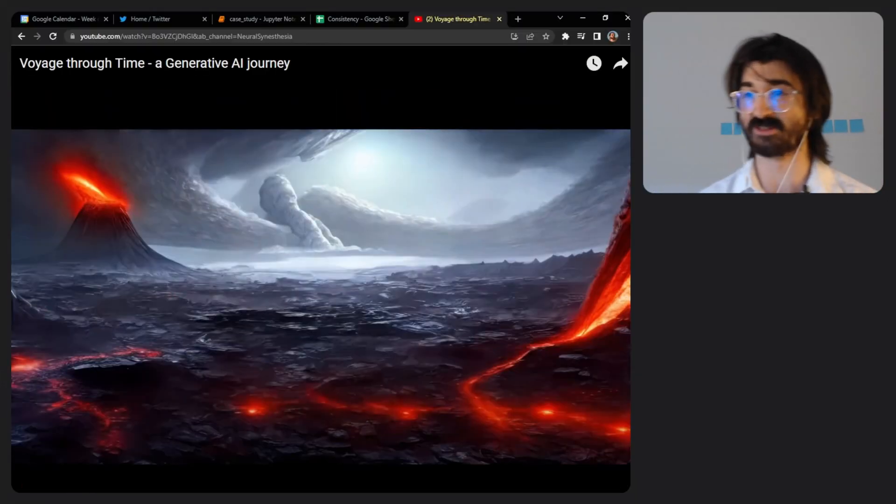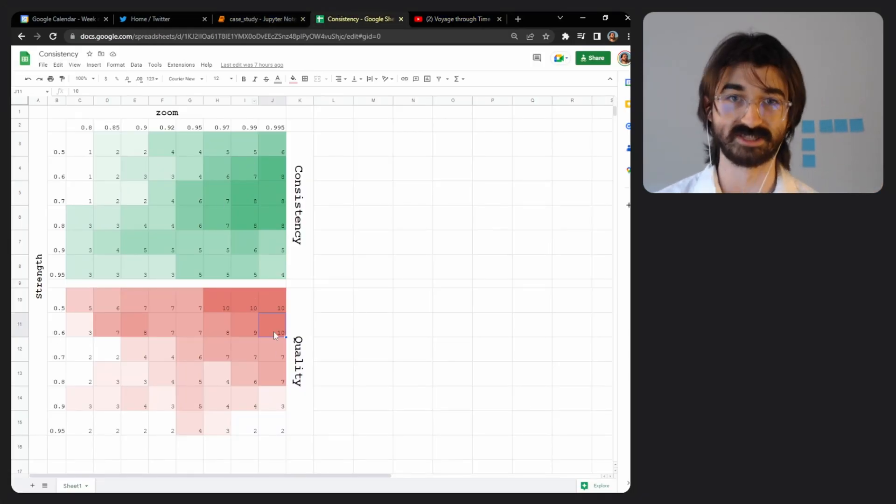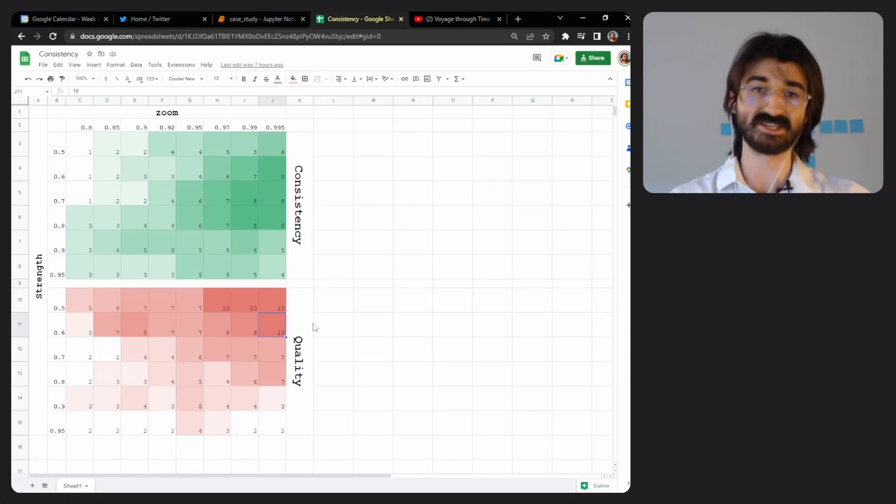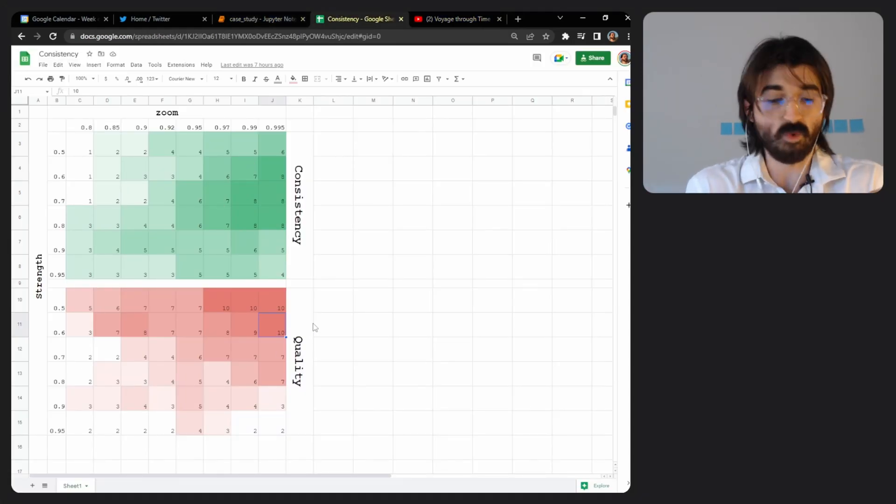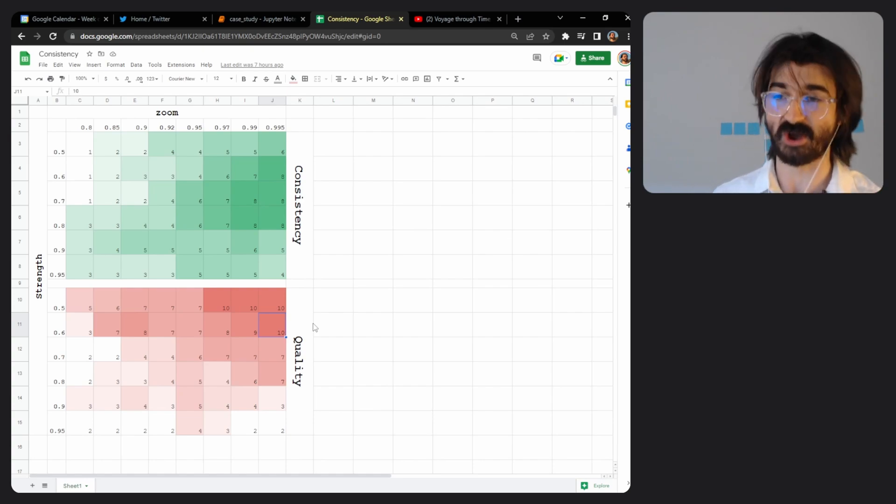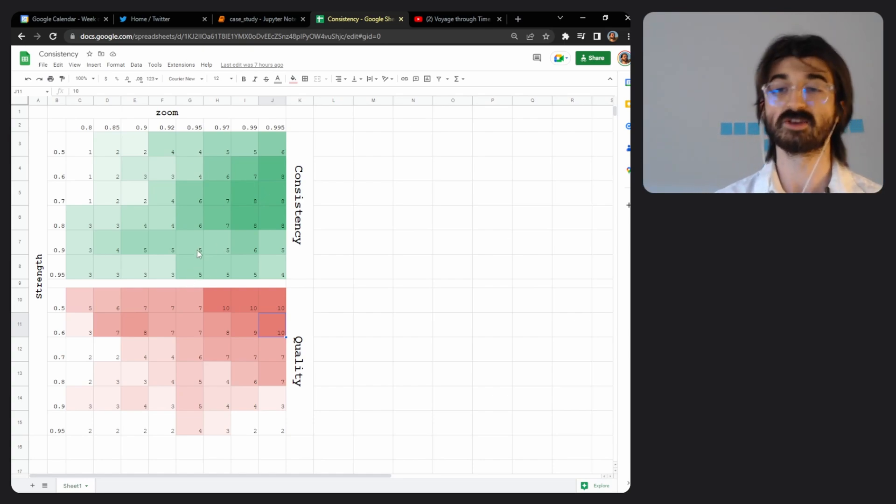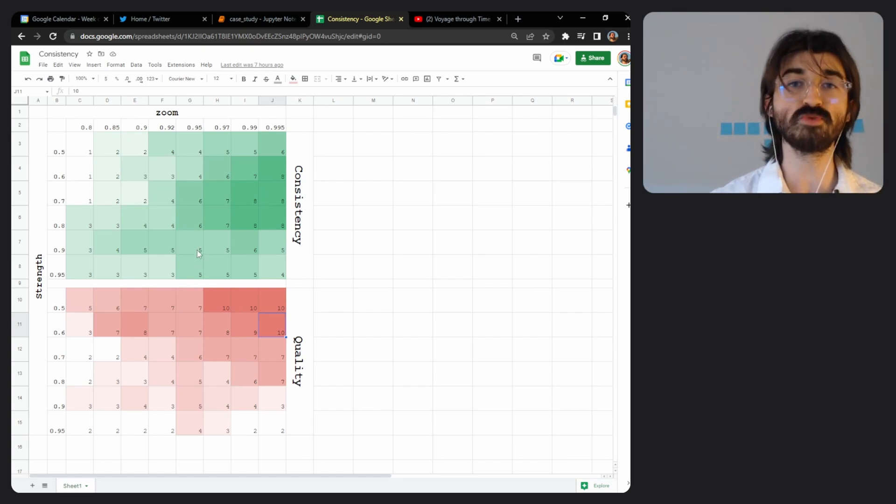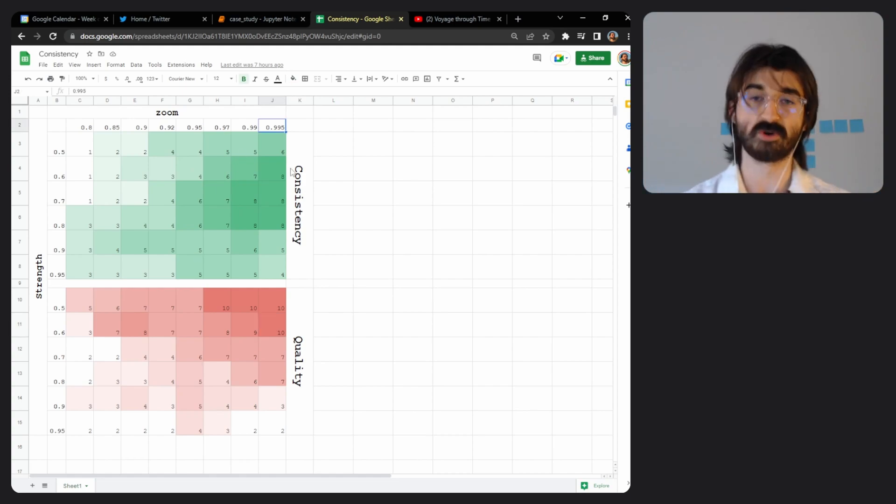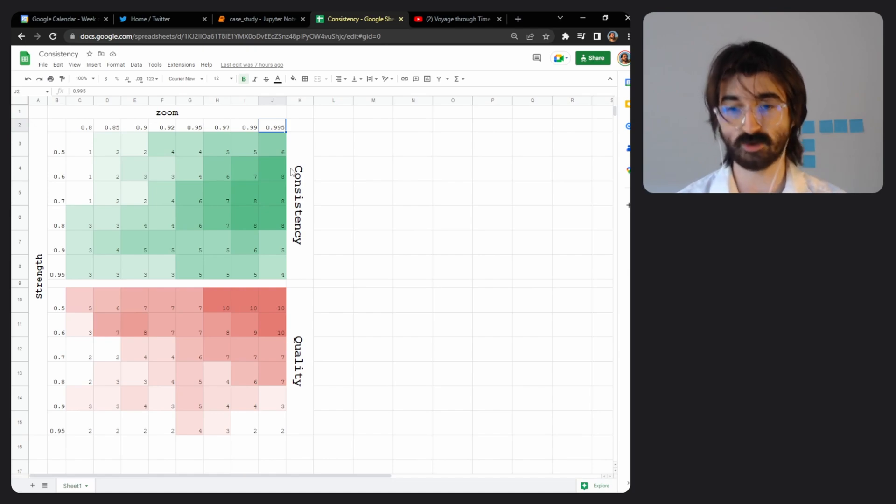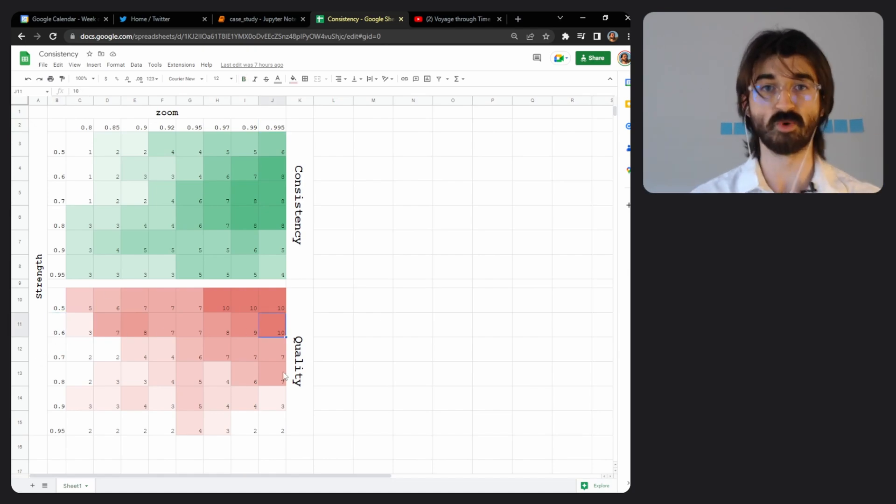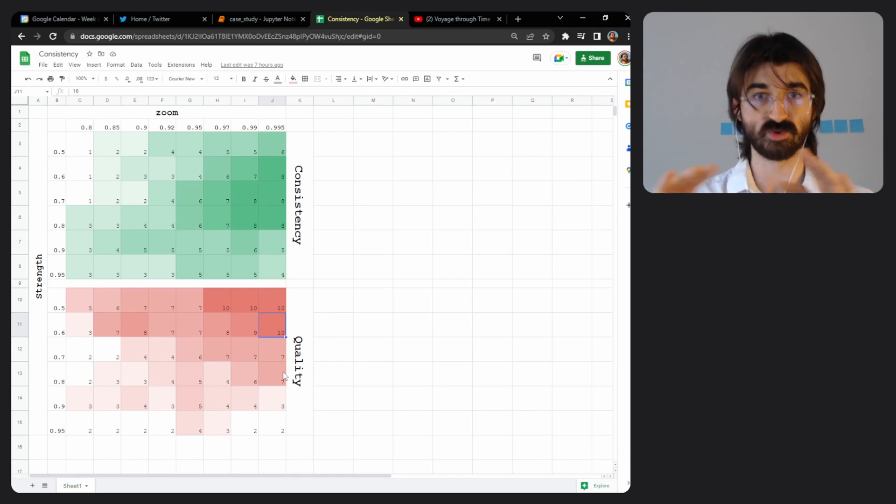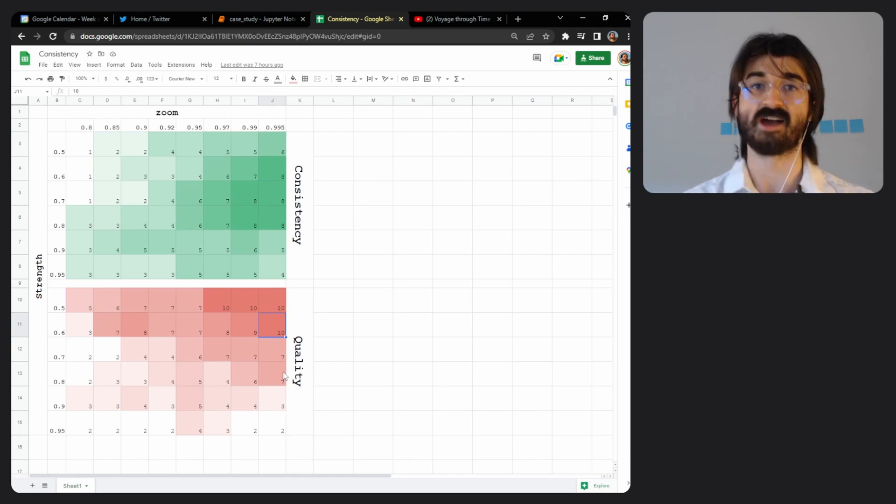I'm kidding, look here they are. Cutting the long story short, you want to use zoom within 5% of 1, so like 0.995 or 1.005, and you want to use strength of like 0.6. That's what you want to use.